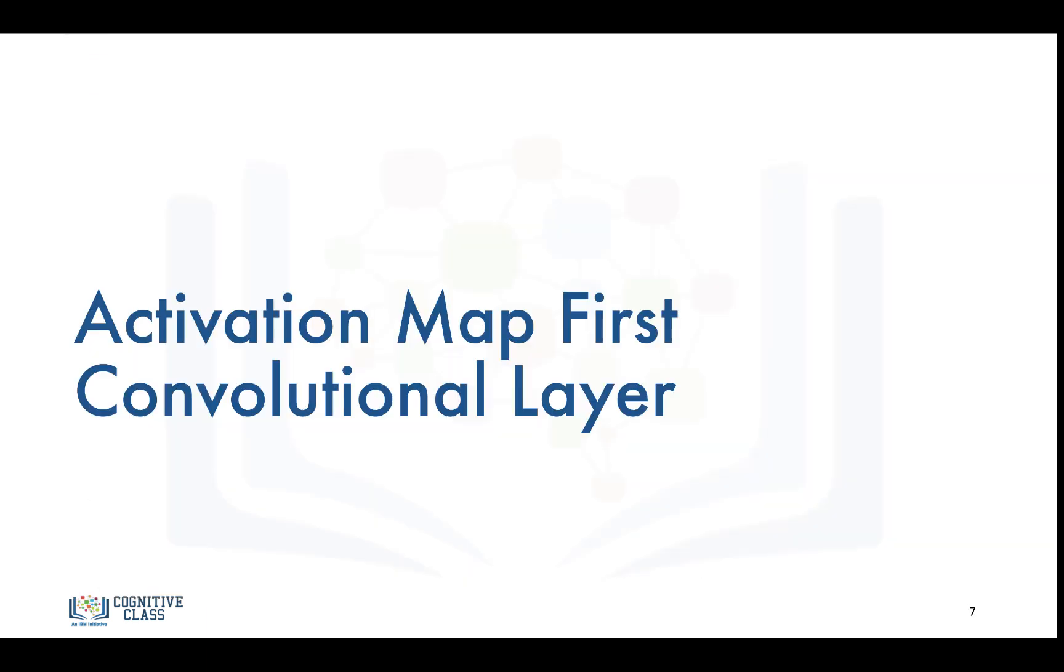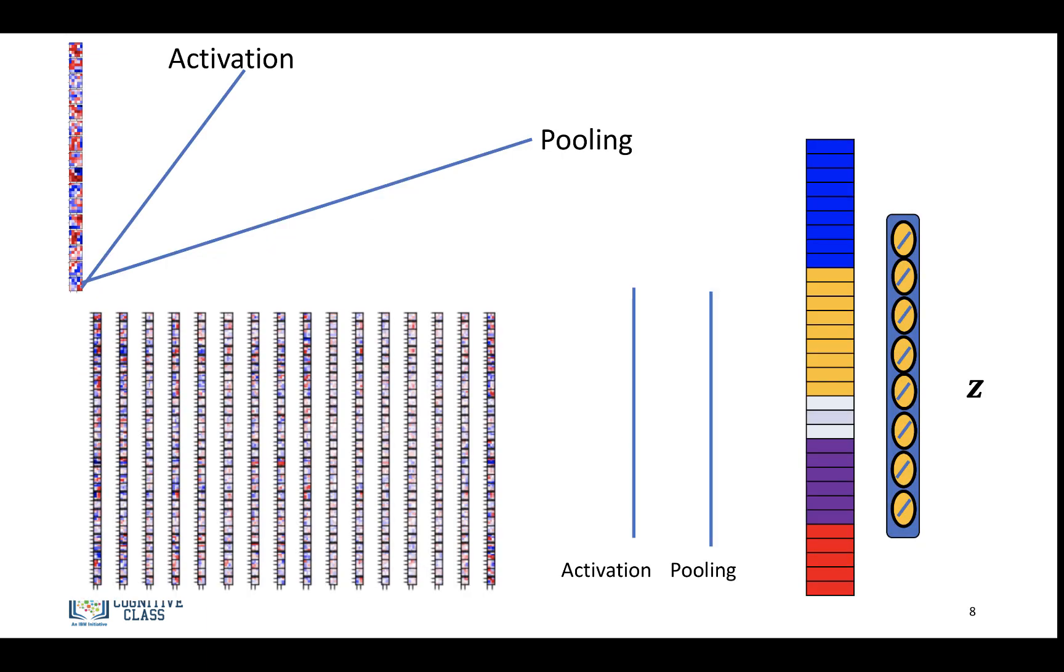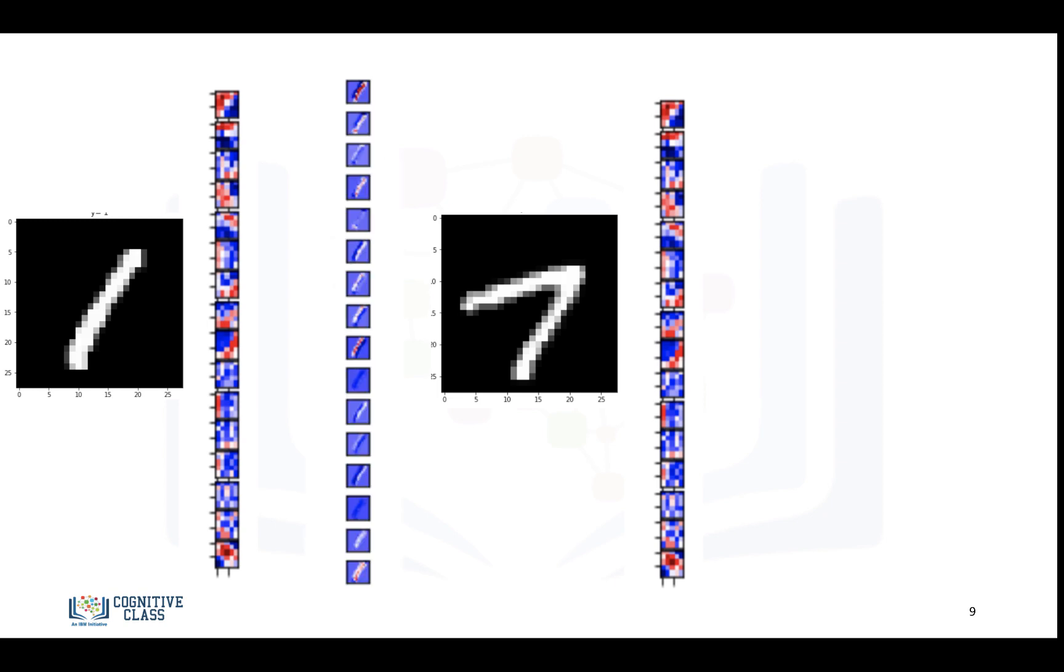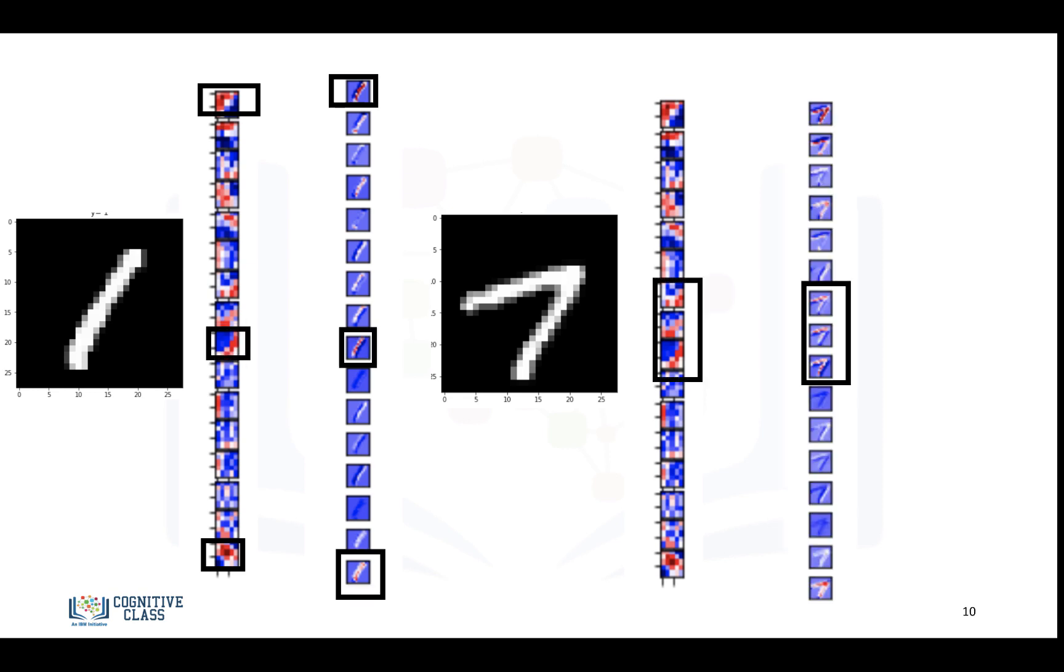So let's look at the activation map for the first convolutional layer. And that's that guy over there. So let's look at the output of the activations for the different kernels. So if we look at our first kernel, and we look at the outputs for all the channels, we see that these ones are relatively large. If we look at the 7, we see they look pretty similar, except for these activation maps over there. They seem to have larger values compared to the 1.